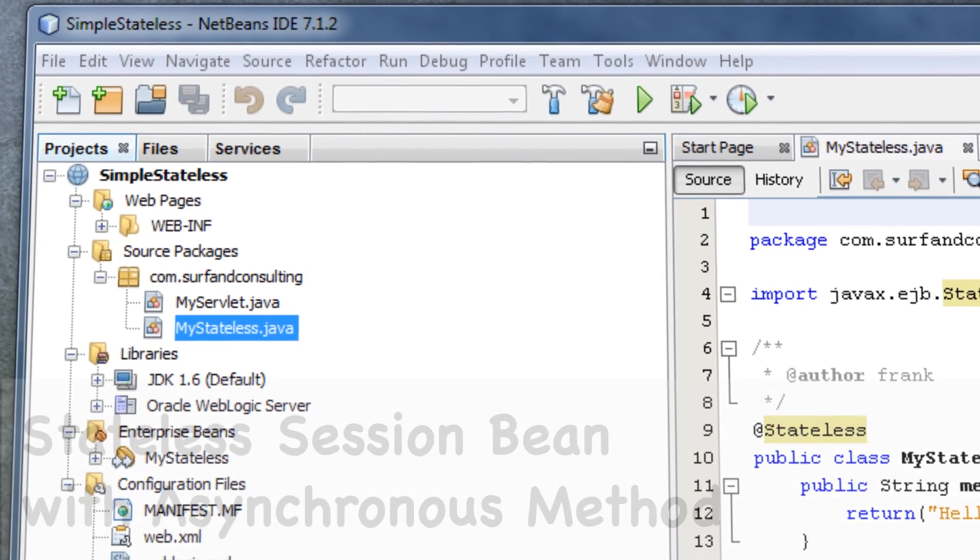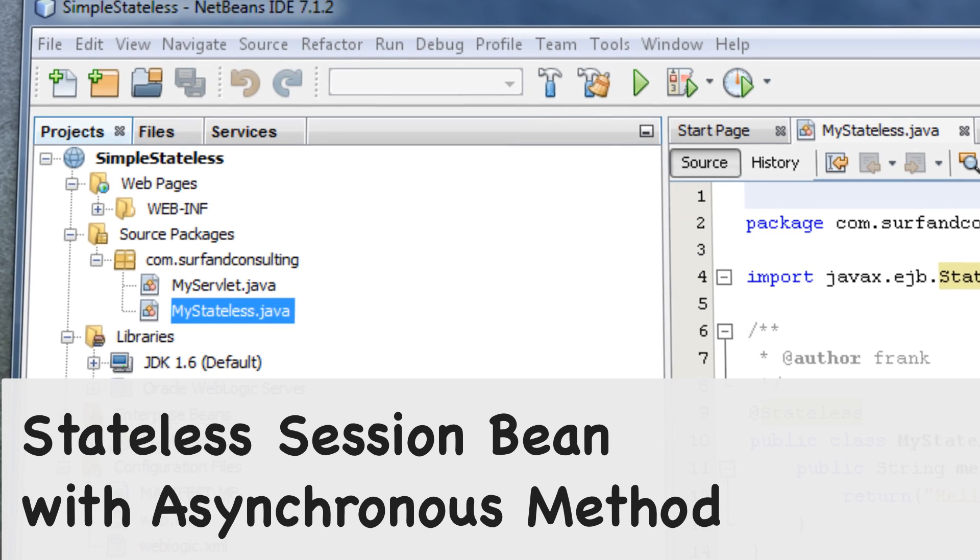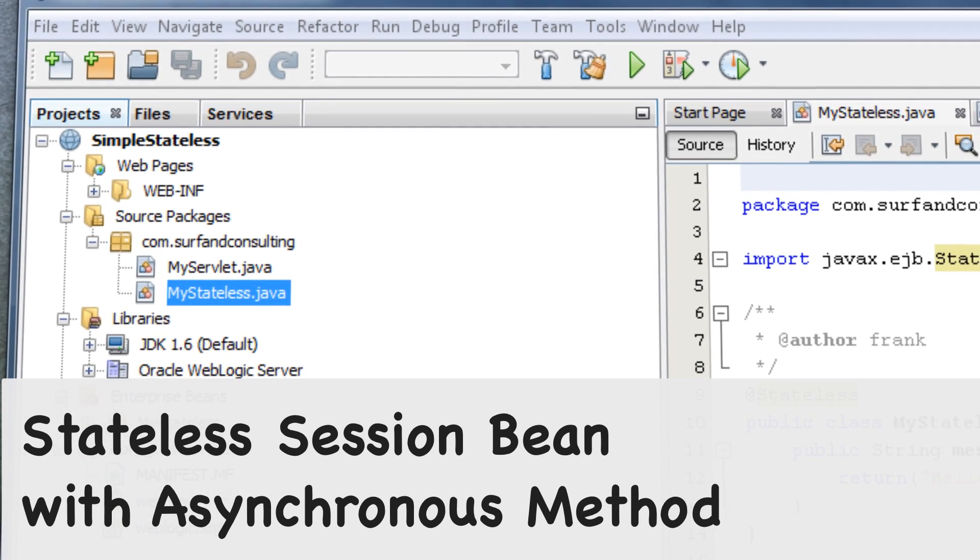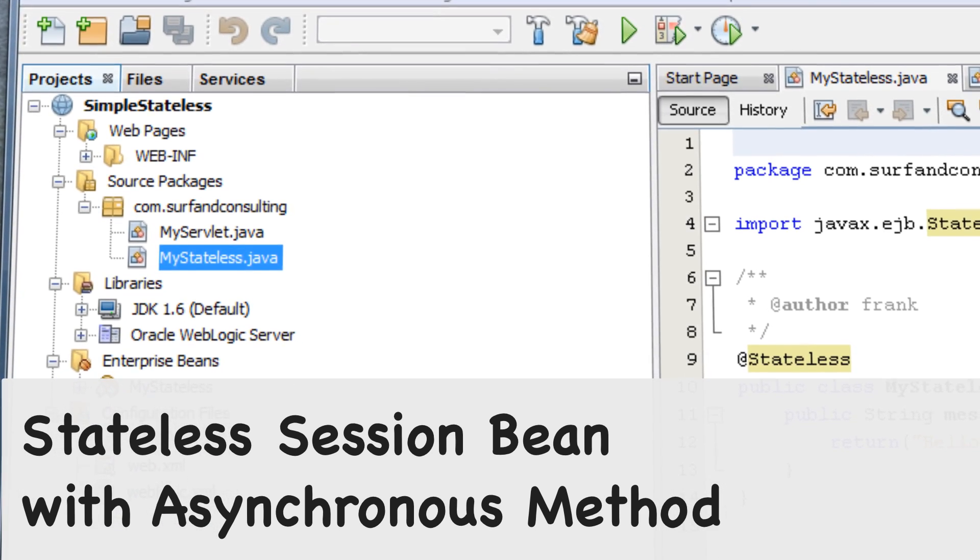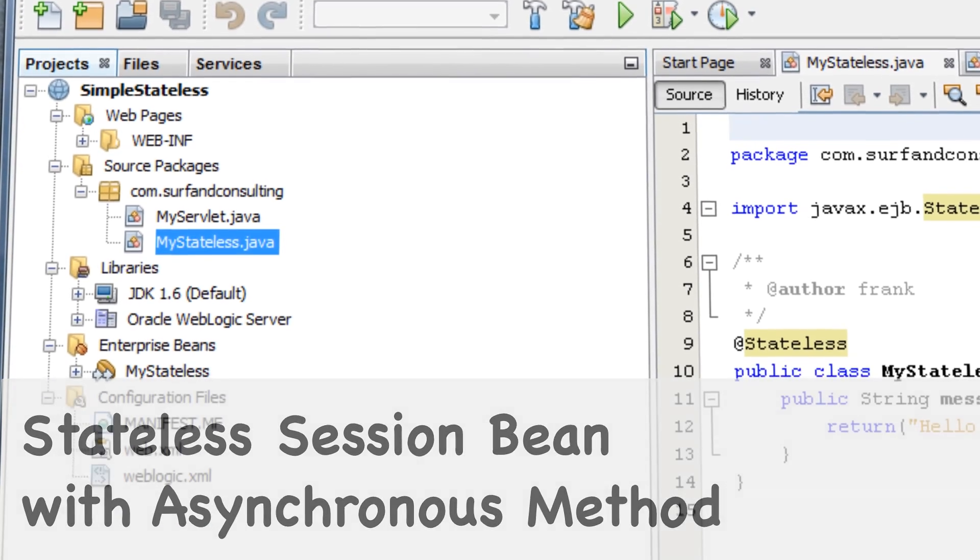Welcome to this EJB development video. Learn to use asynchronous methods.